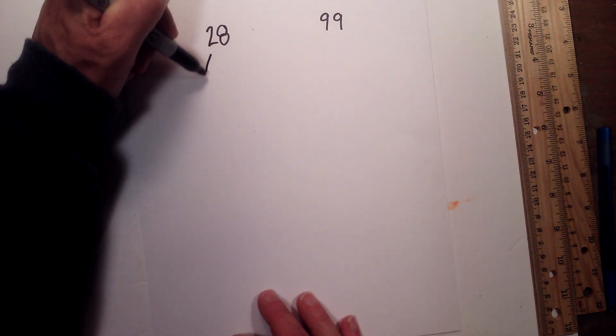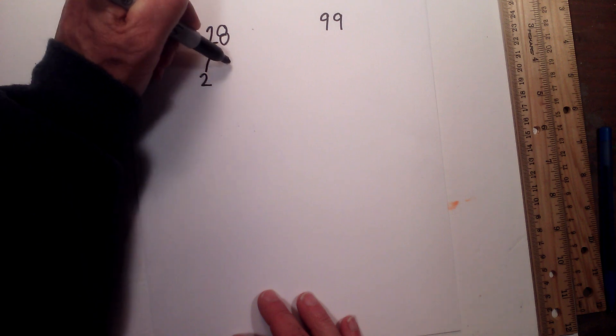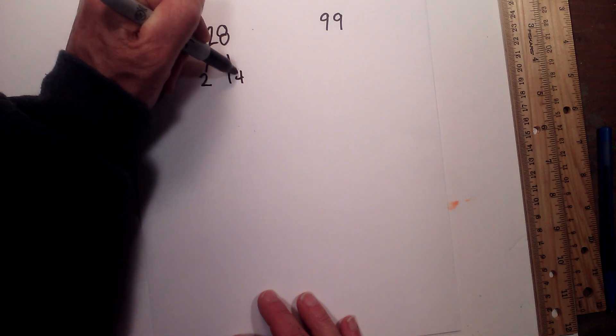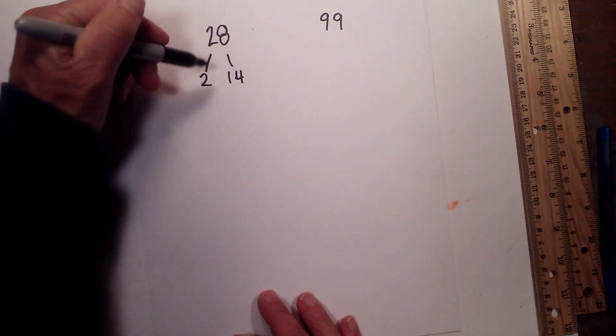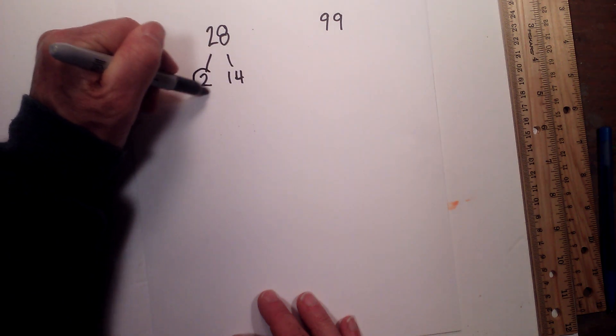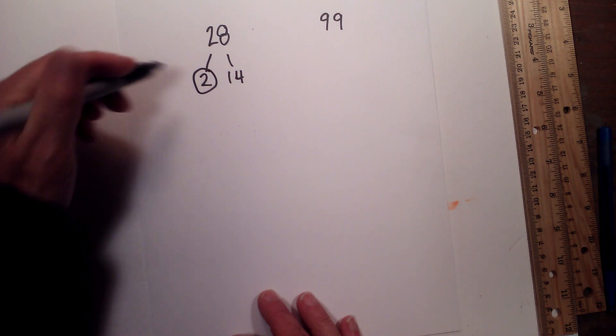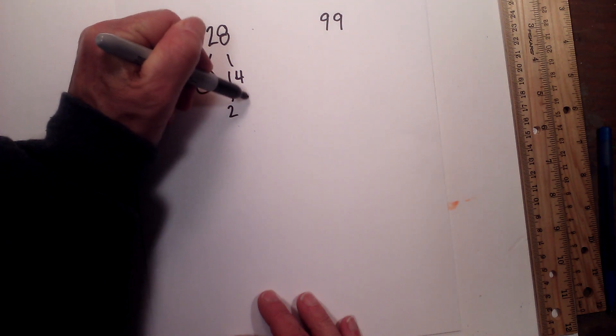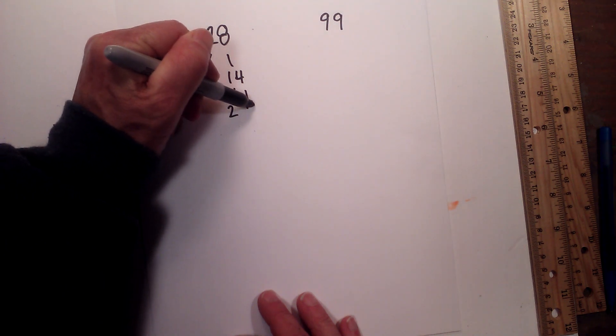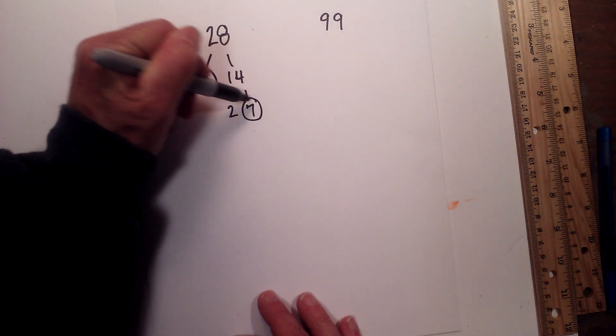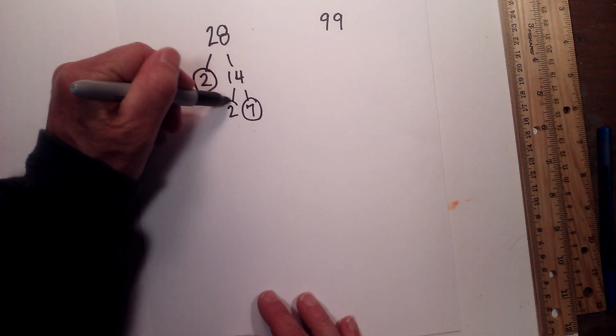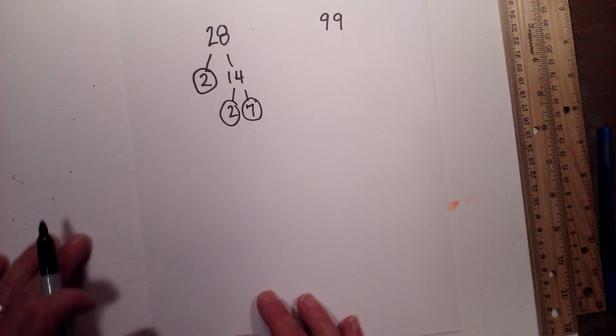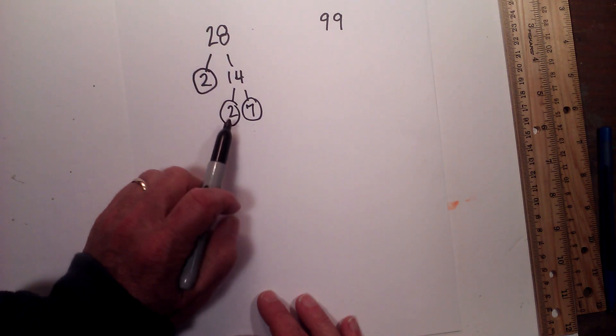So first, 2 times 14 equals 28. I will circle the 2 because it is prime. Now 2 times 7 is 14. I will circle both of these because they are both prime.